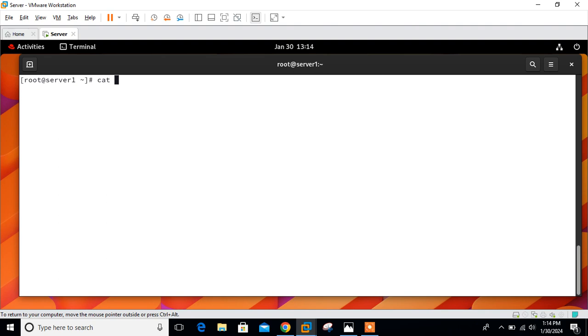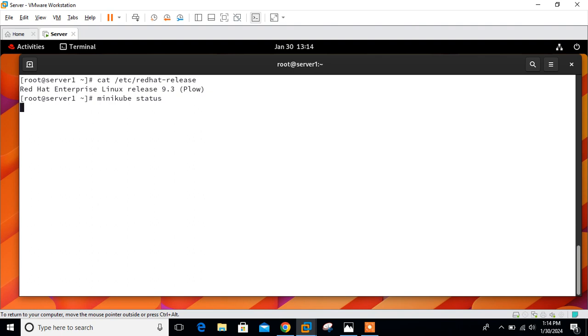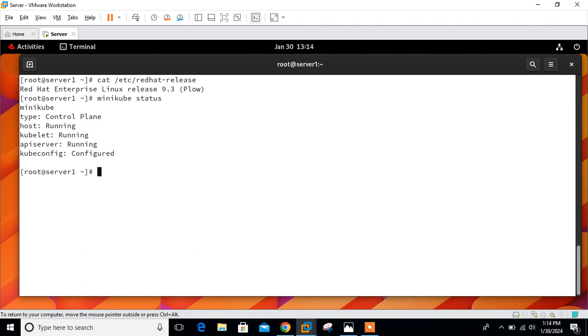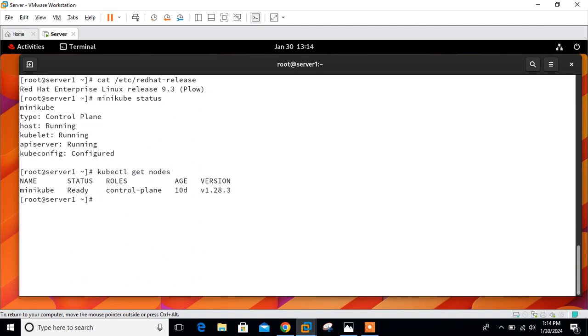Let's check the status first. Minikube status - yeah, it's running and configured. Before moving to the next, verify the status of the cluster first to check the node availability. Run the following command: kubectl get nodes. Here you can see my minikube node is ready.